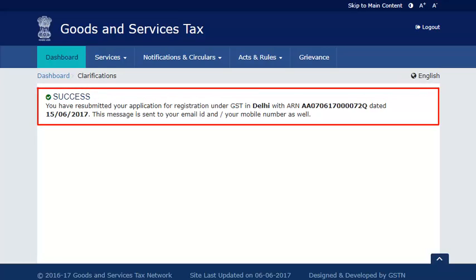Upon successfully submitting the clarification, an Acknowledgement Reference Number will be displayed as well as sent to your mobile phone number and email address. It's that simple.